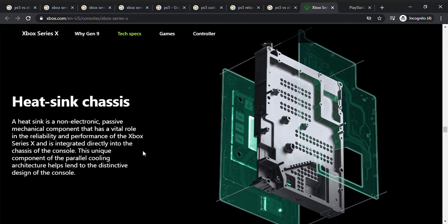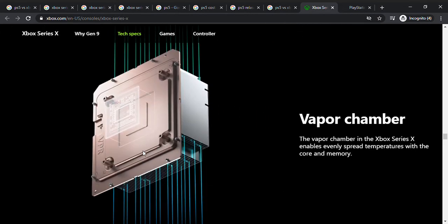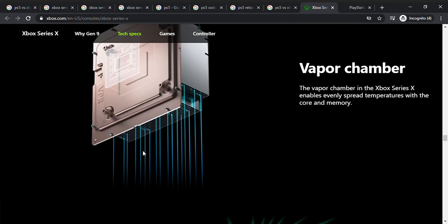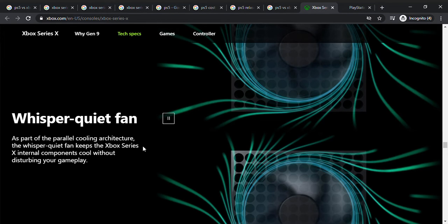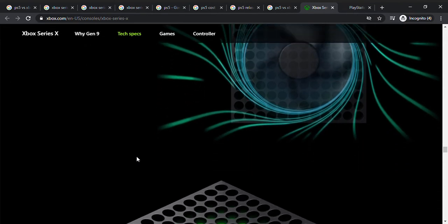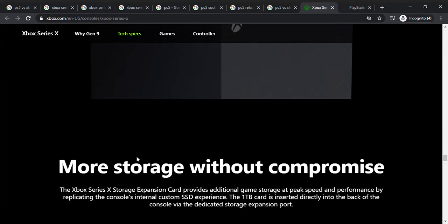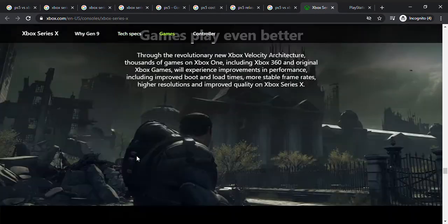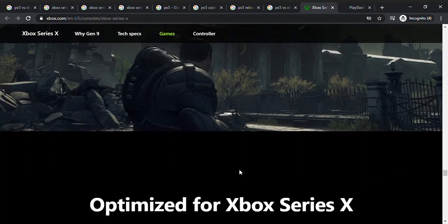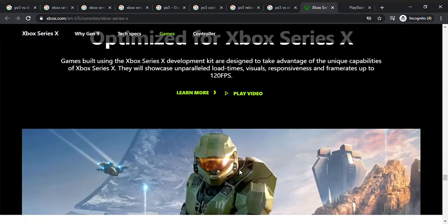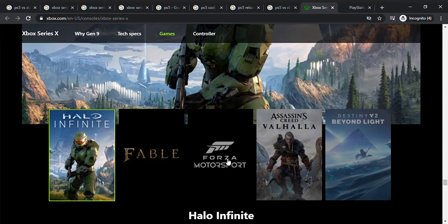There's a heat sink, so it's a non-electric passive chemical component. Basically cooling is better. Vapor chamber core memory, quiet whisper fan. So that's good, it keeps the Xbox quiet without disturbing your gameplay. That's good, I'm excited for that. More storage. Games play even better, so the frame rate is 120 FPS, so it's pretty good. Now I want to see what games are actually on here.